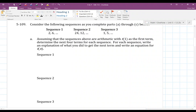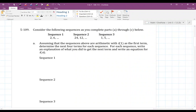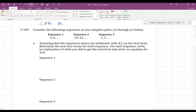Hey folks, Mr. Dell here. We are looking at a few sequences. We're going to come up with some data on those sequences — some terms, some next terms — as well as write their explicit equations. This is specifically arithmetic sequences from CPM's Integrated Math 1, section 5.3.2, number 109. It says: consider the following sequences as you complete parts A through C.